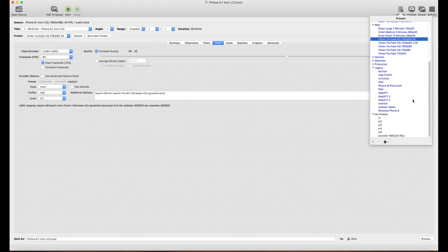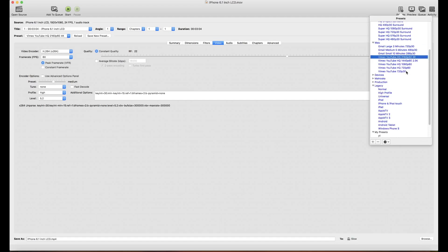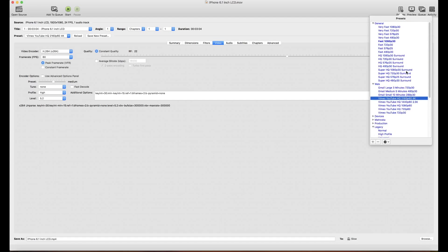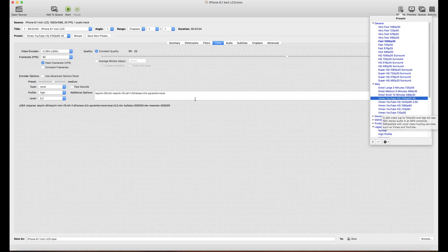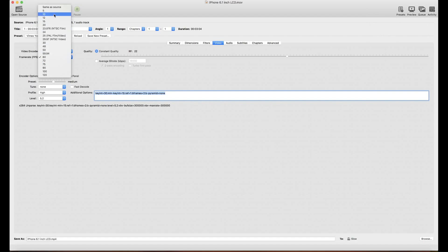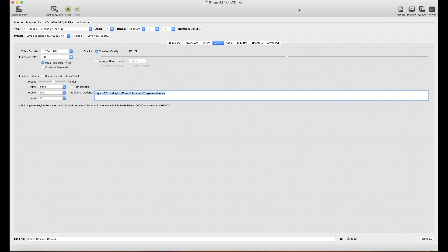For YouTube, I use the already existing presets and only change the frame rate — frames per second — as I showed you. This application is really nice. I'll show you the file size after I convert my video.